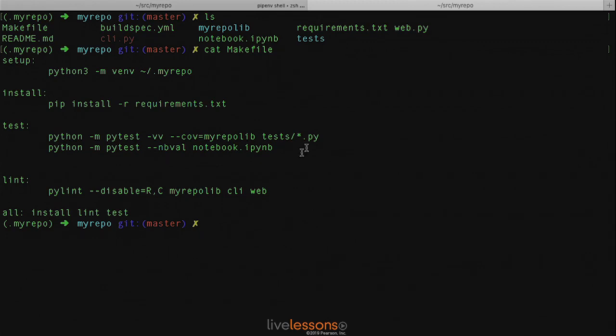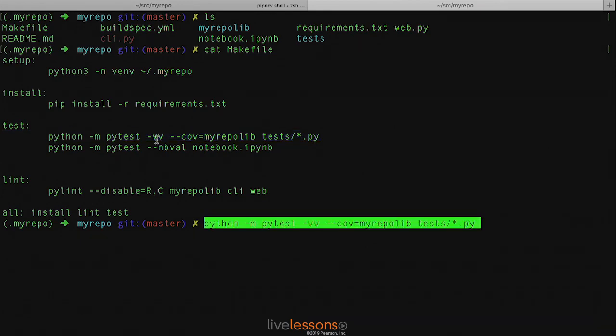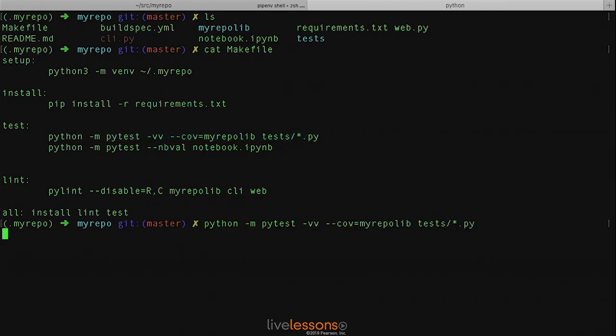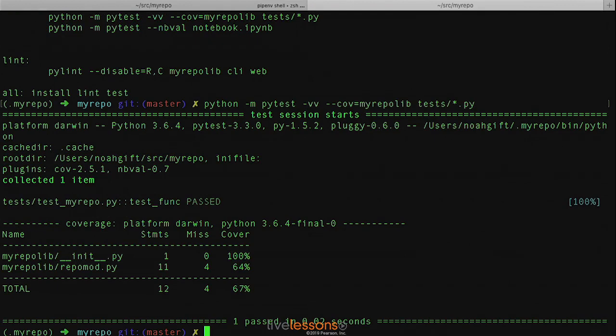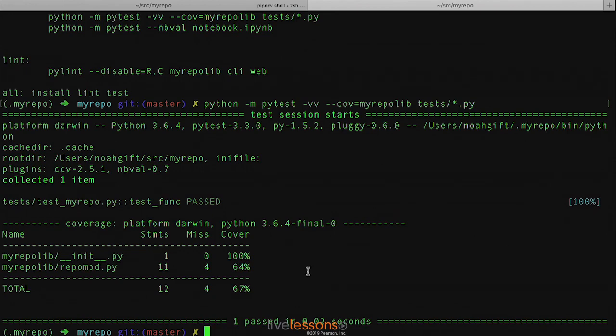Let's go ahead and run each of these individually to see what it is that they actually do. So if we go here and we run Python for the command line, you can see what it does is it actually looks at the lines of code that have been covered and the lines of code that are missing coverage, and you can see that this repo mod has 64% coverage.